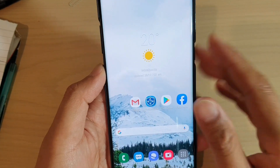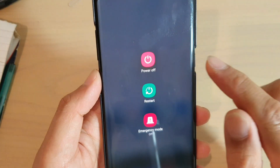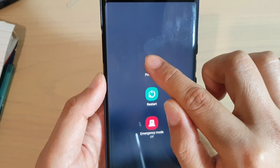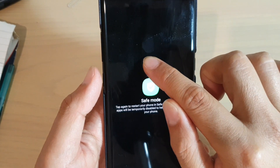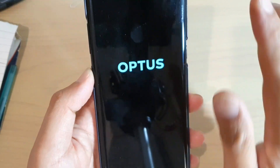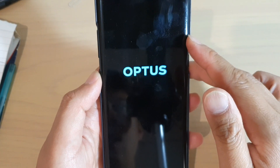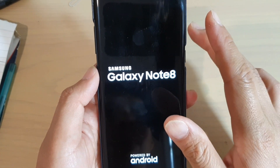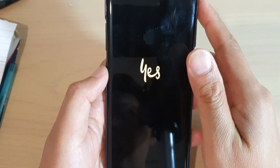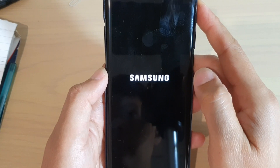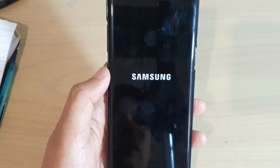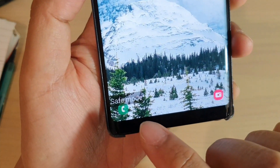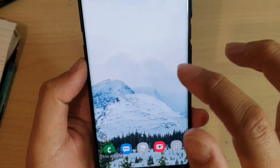We need to go into safe mode. To do that, press and hold the power button, then tap and hold on 'power off'. When you see it says 'safe mode', tap on that and the phone will reboot into safe mode. Once you are in safe mode, only the default applications will load — any third-party apps you have installed will not load. Down here you should see it says 'safe mode'.